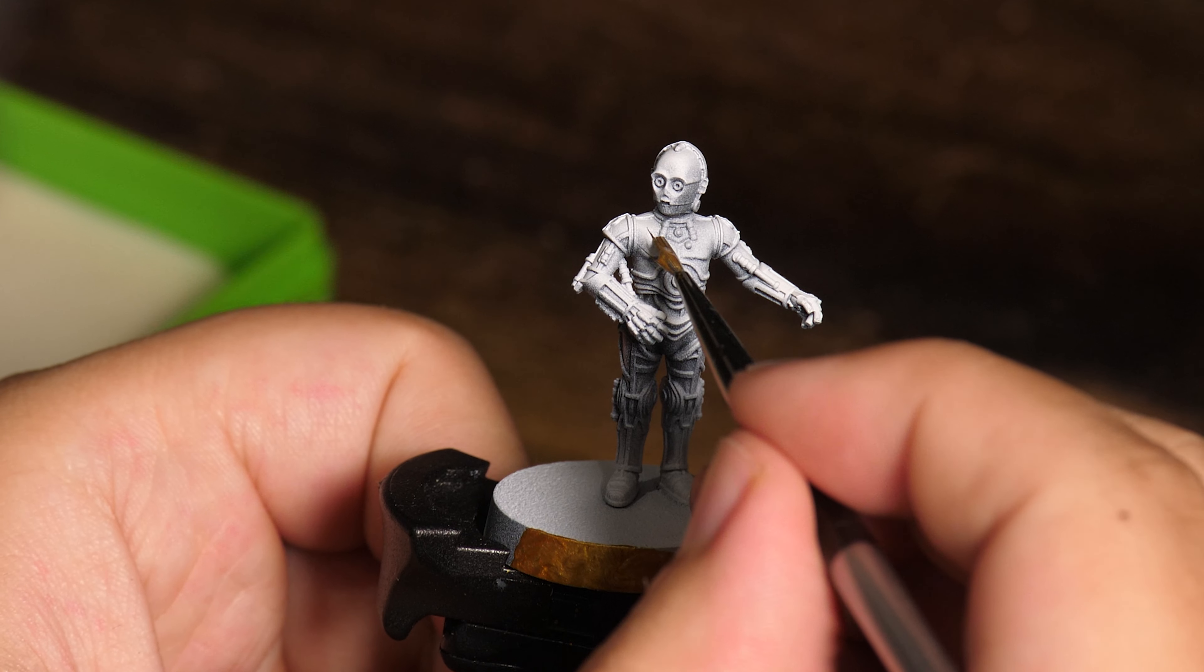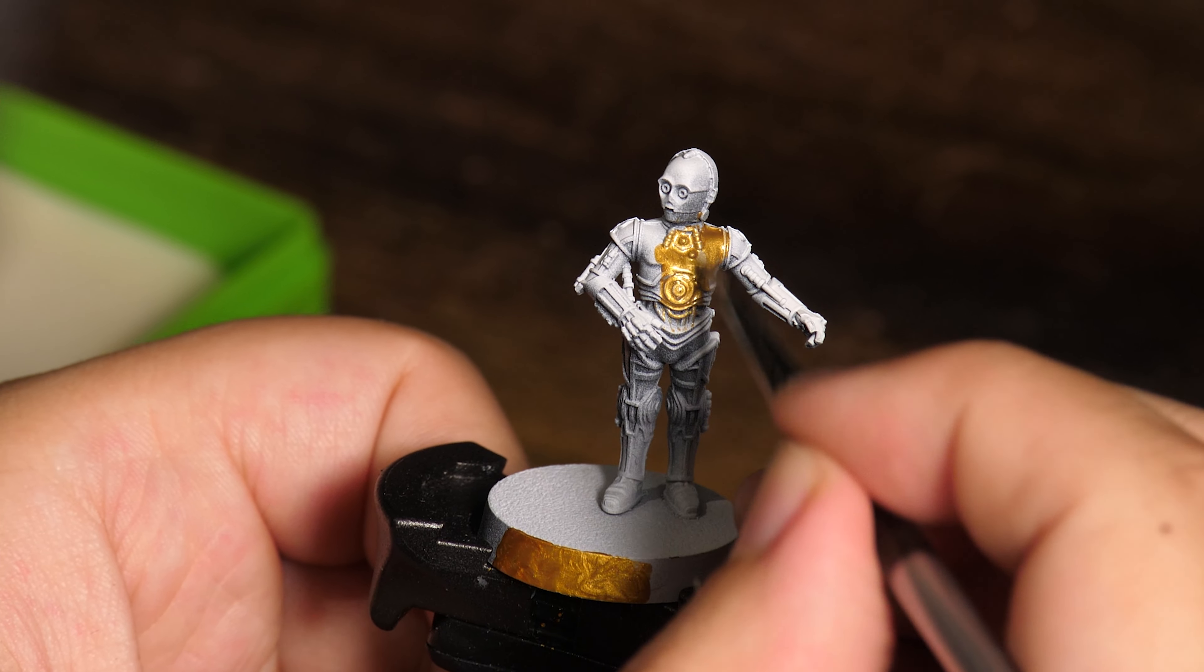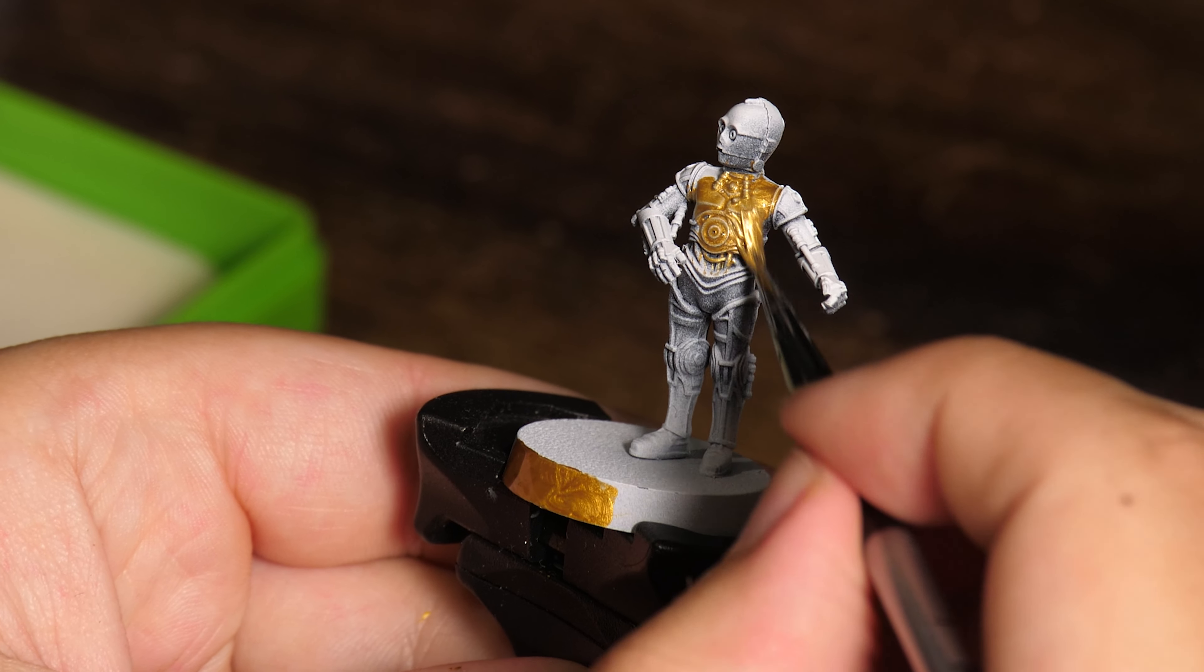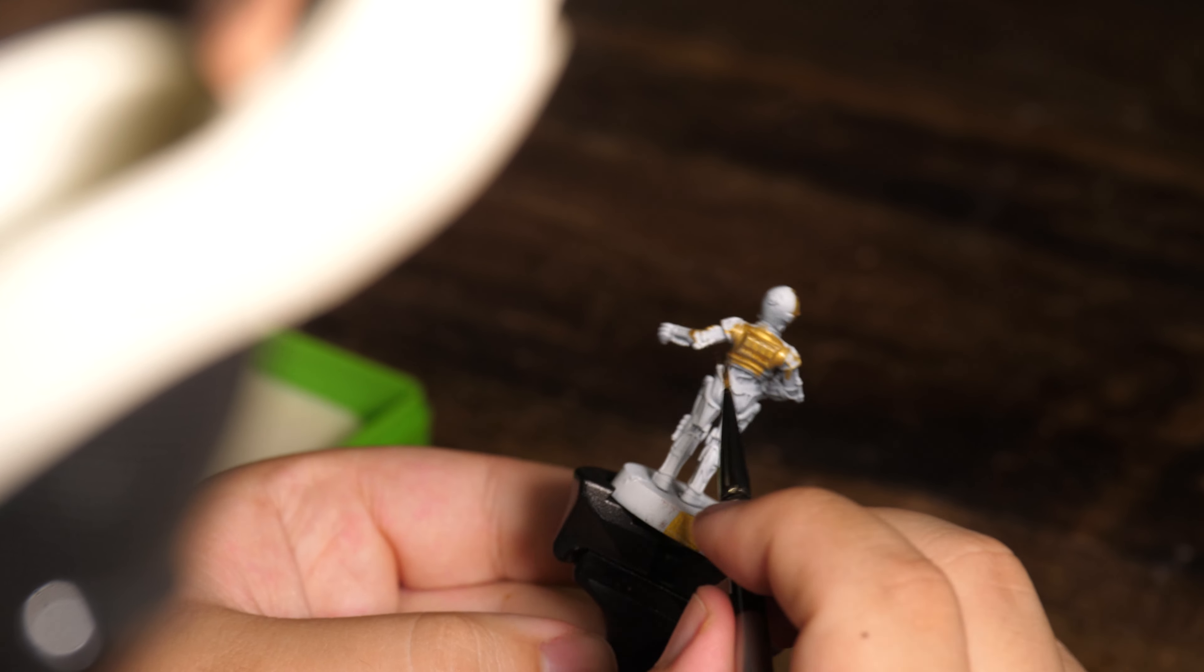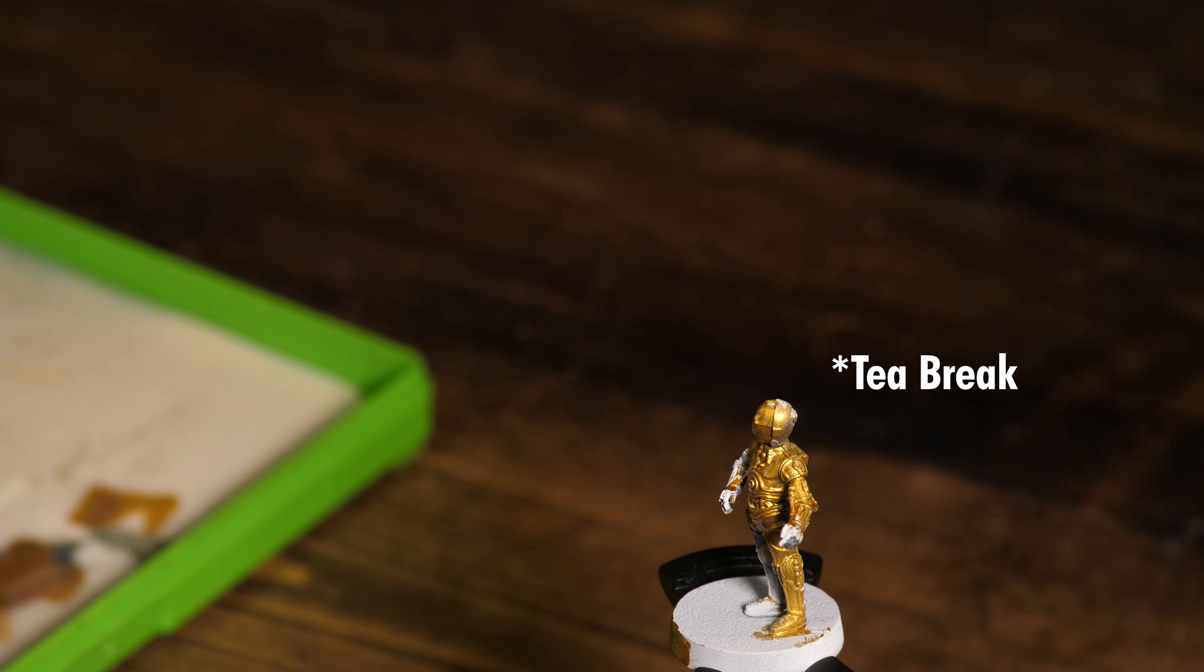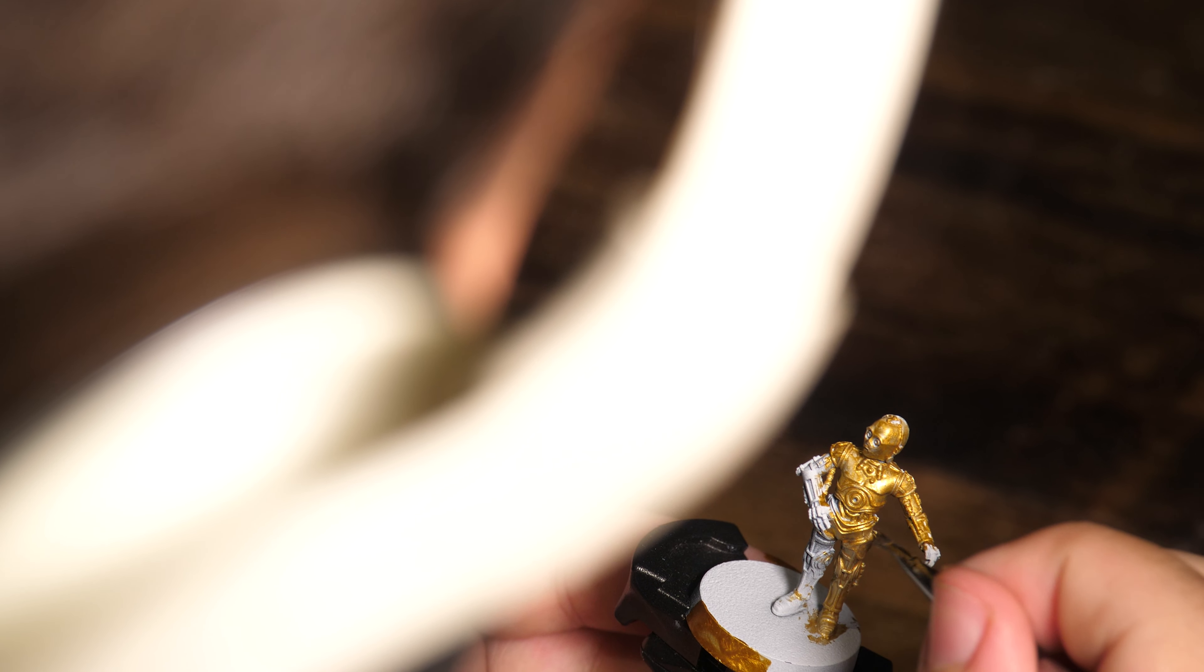Now on to C-3PO. I painted him in elven gold and used a reductive technique for the shadows. Now C-3PO is a really cool model to paint or rather a really easy model to paint, so this was quite enjoyable to sit back, relax and not strain my eyes too much.